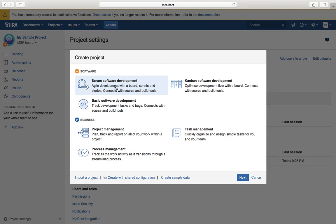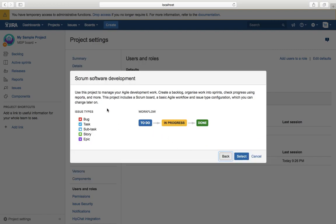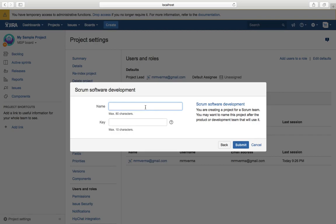Now let's create a Scrum software development project. I've selected Scrum software development and I'll create a blank project without sample data or shared configuration, so we can customize the configuration later without impacting my existing sample project. I click Next — it shows the issue types: bug, tasks, subtasks, story, epic — and the workflow will be the simplified workflow. I'll name it 'Test Project', set the key to 'TPP', and submit.